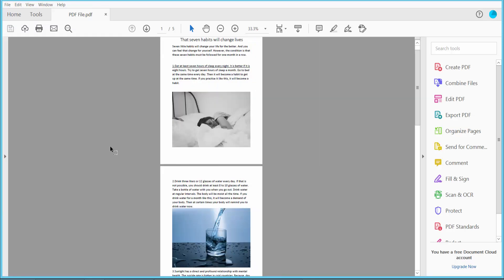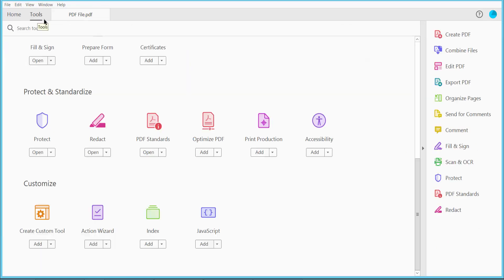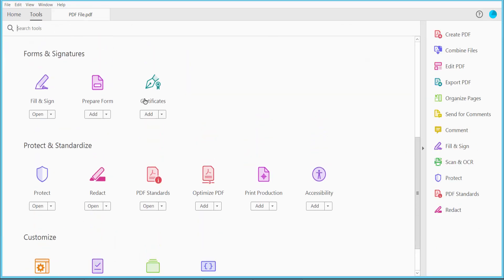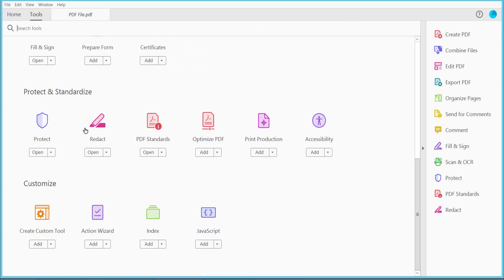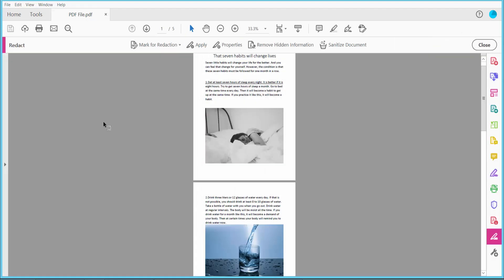Now click the Tools option and scroll down. Here we will find the Redact option, click here, and click Remove Hidden Information.